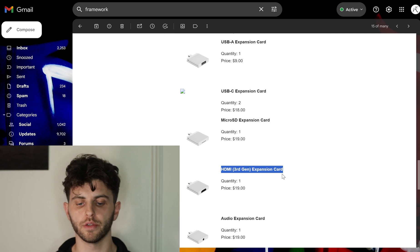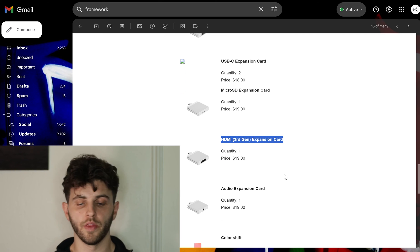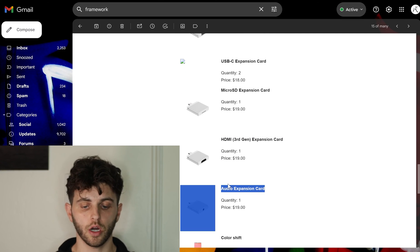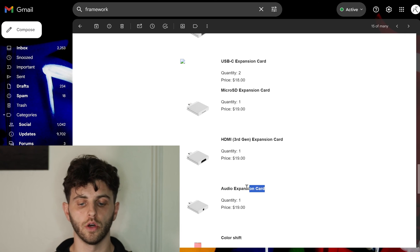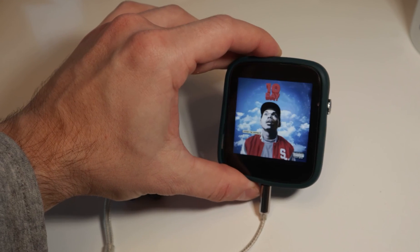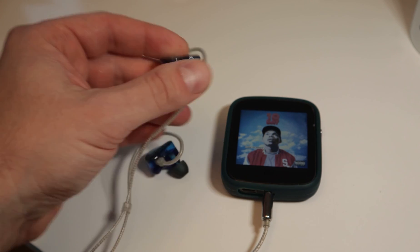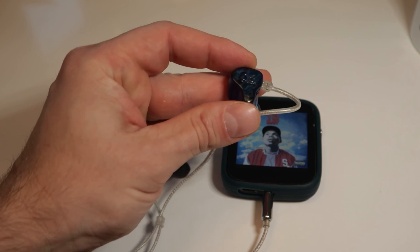And then the audio expansion card. I use a lot of wired headphones so this is kind of a nice thing to have and will definitely be a permanent port for me there.